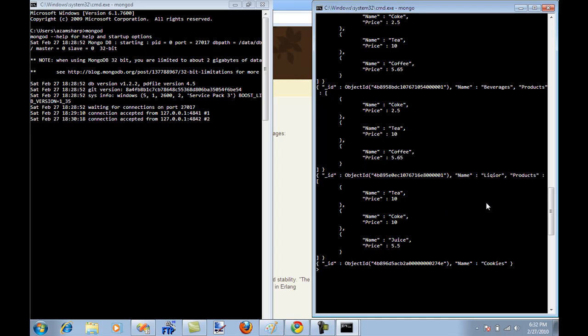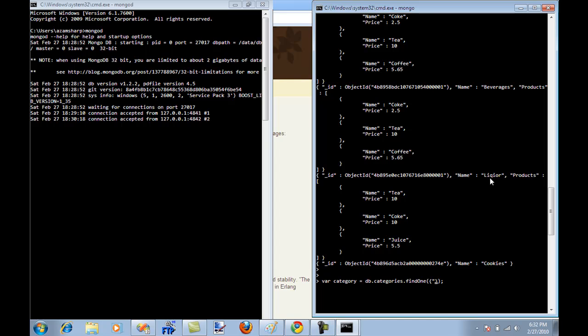Now if I want to find something, I'll say var category equal to DB dot categories dot find one. And I want to find a category where the category name is liquor.